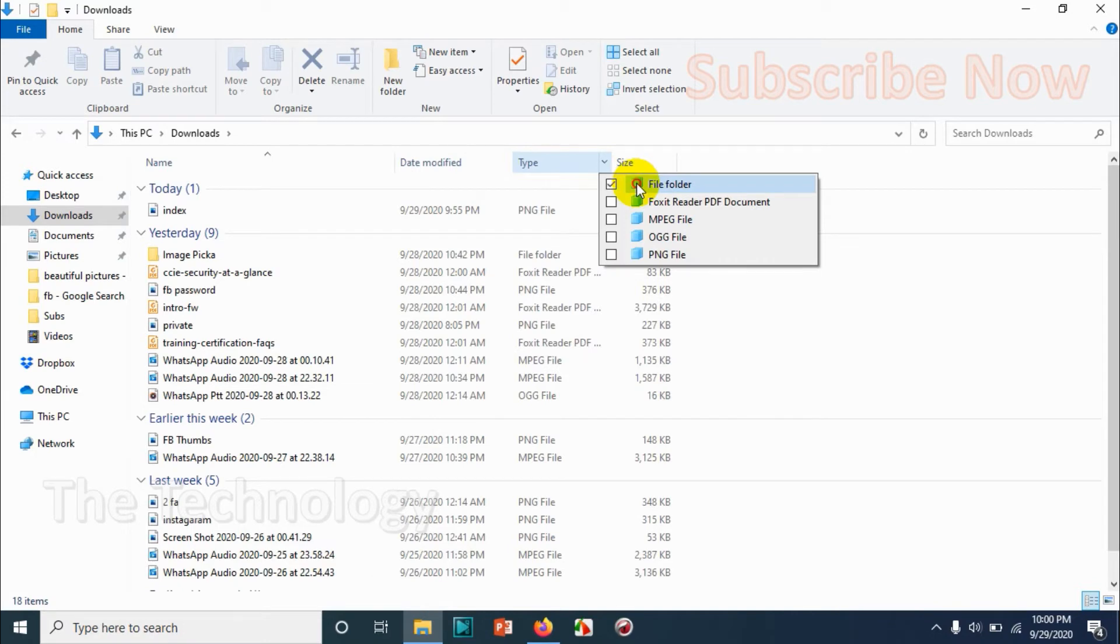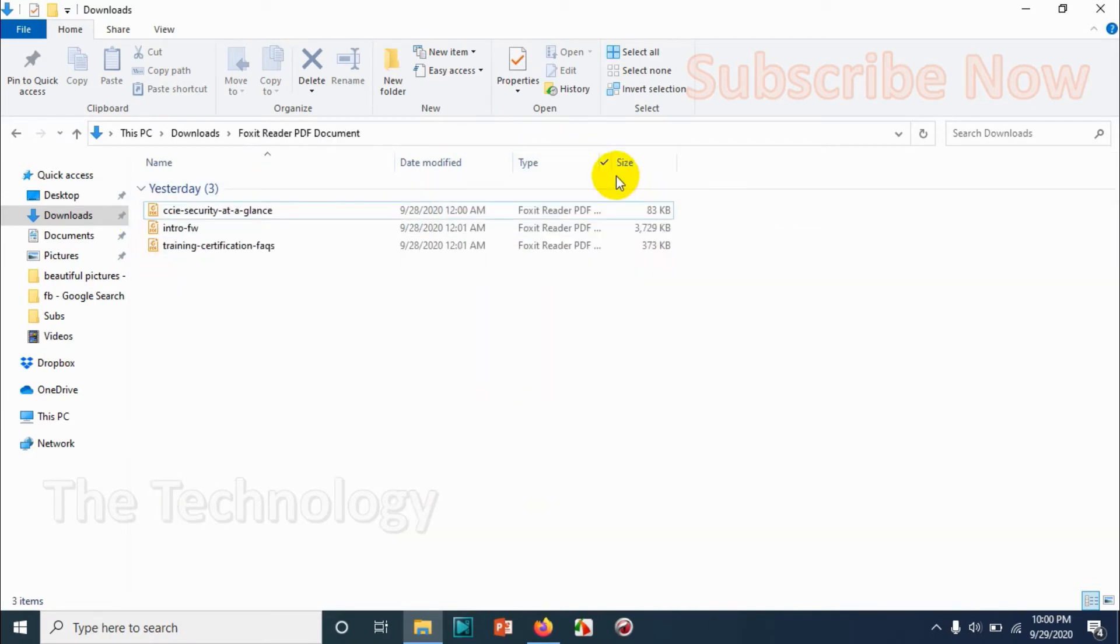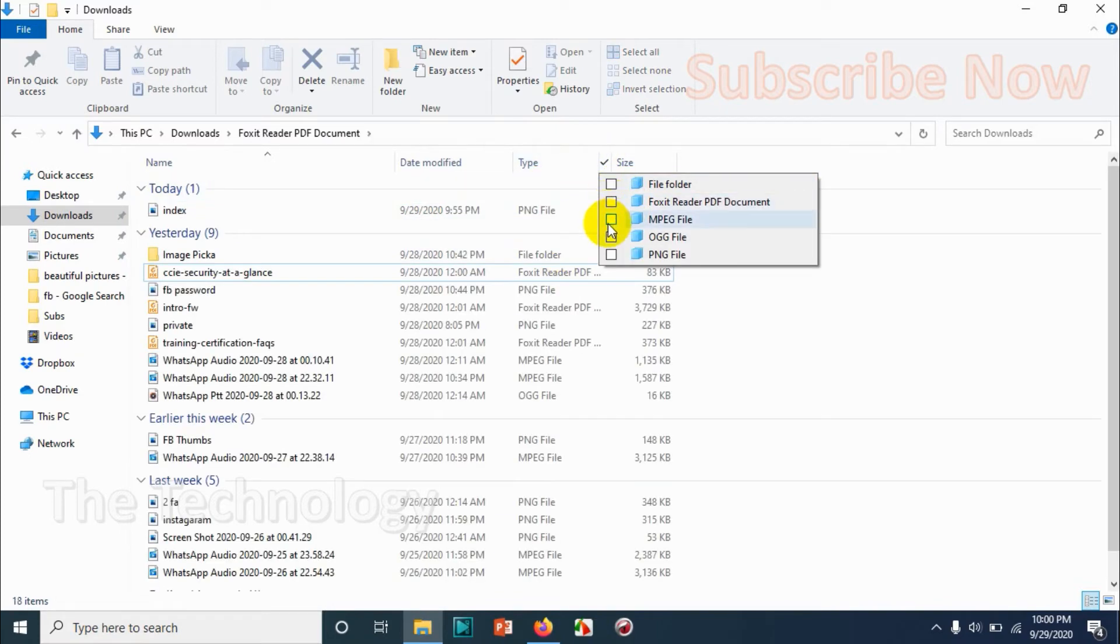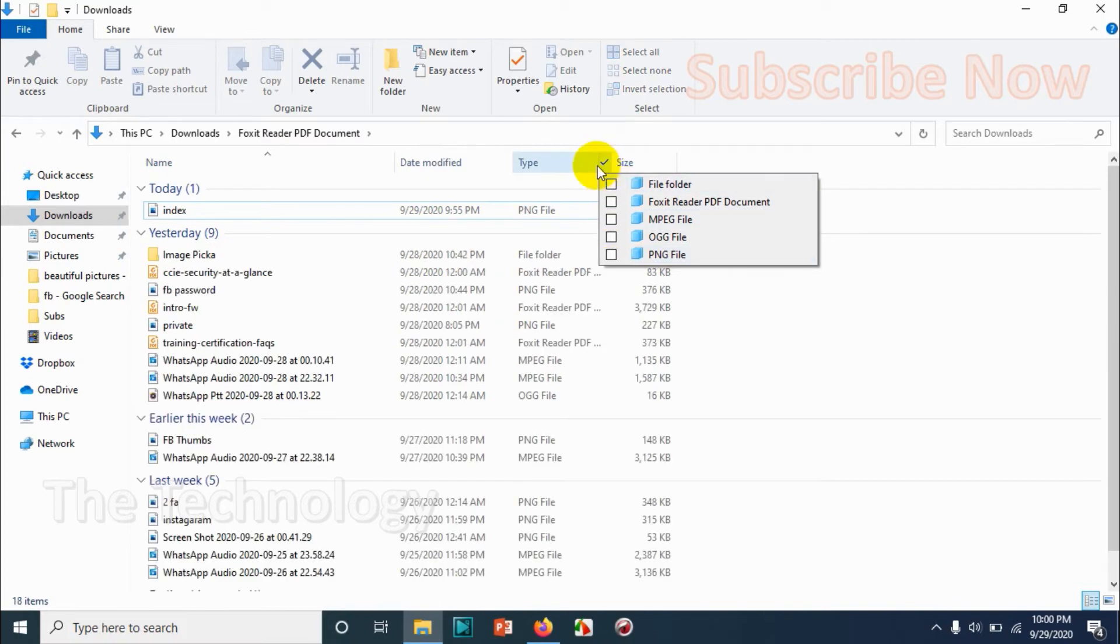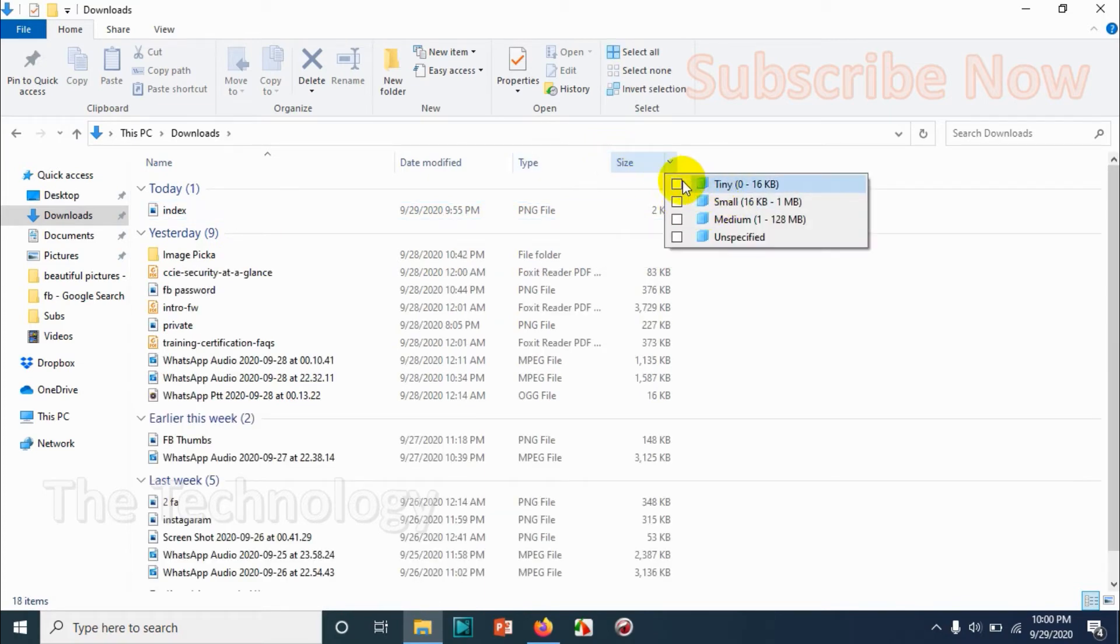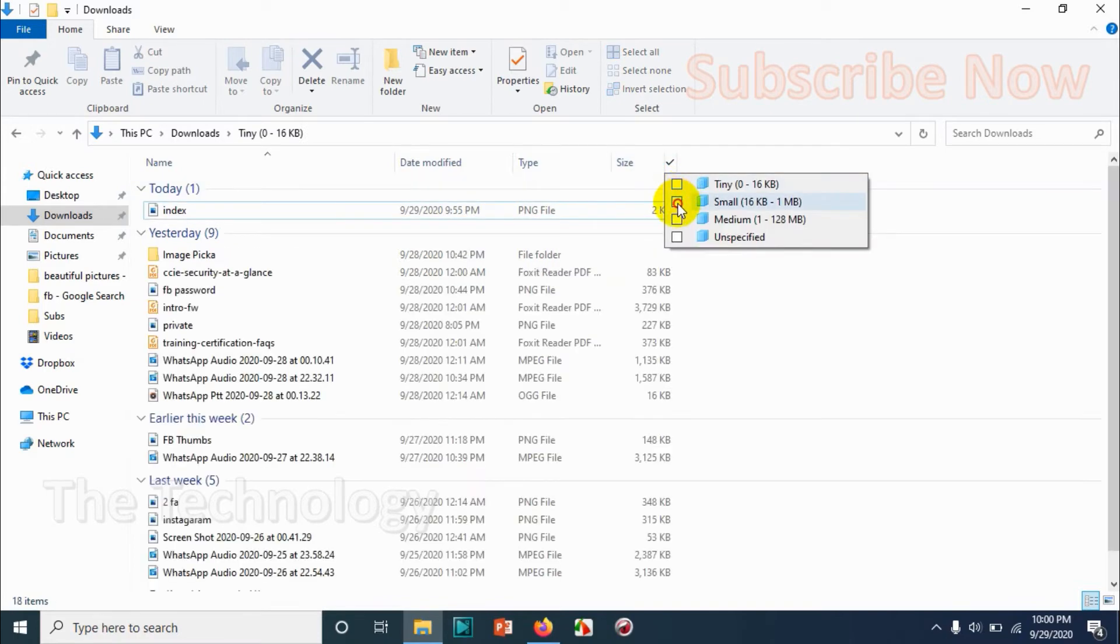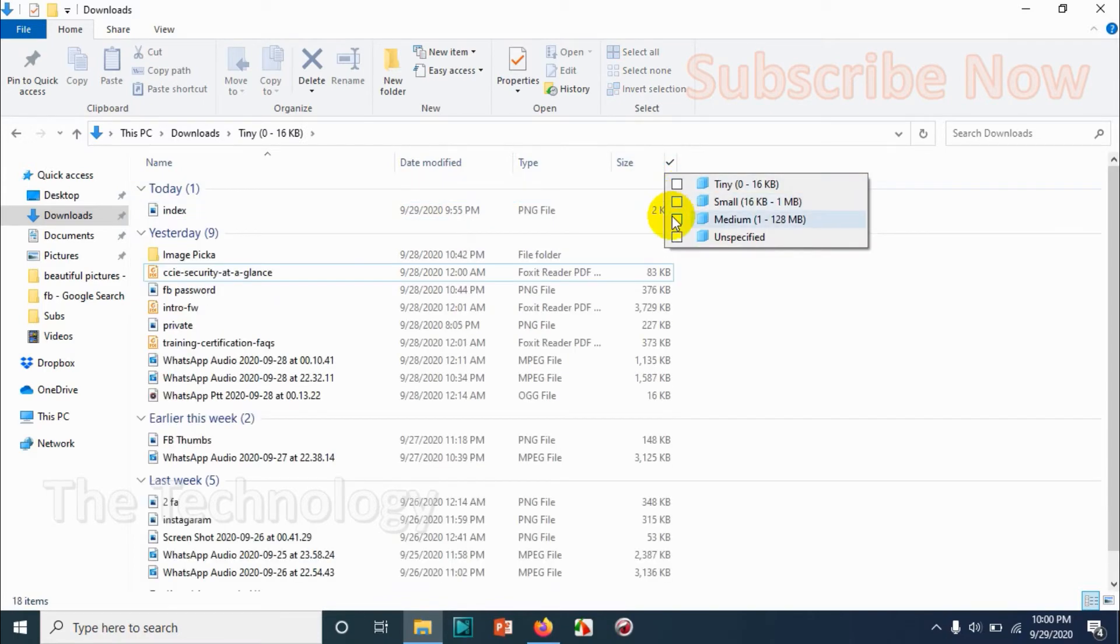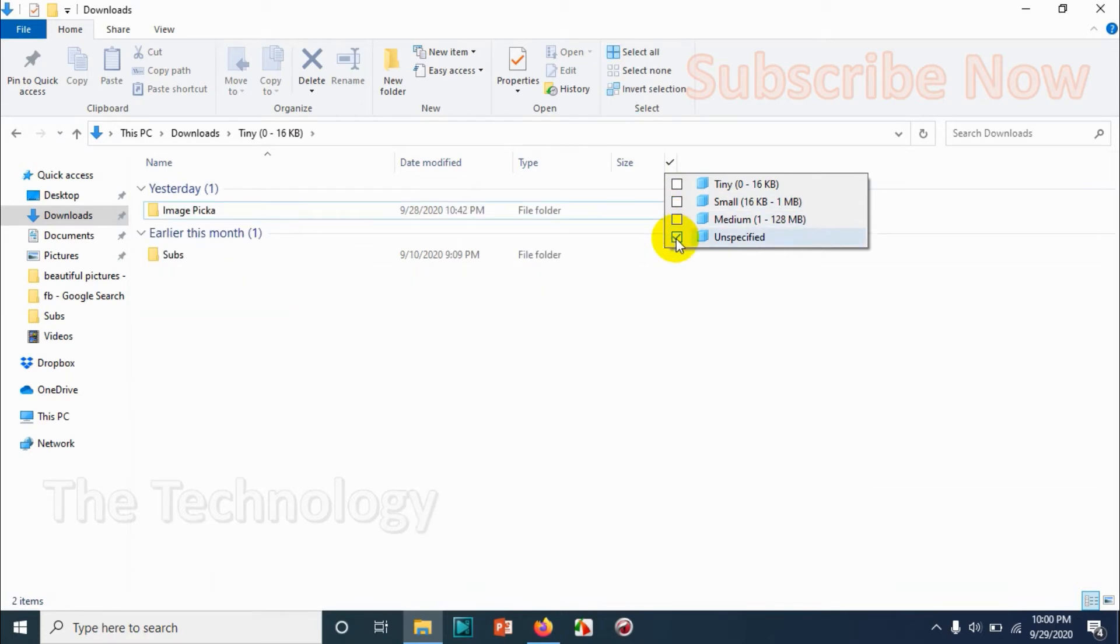So that's about the date. If you want to see only the folders, you can choose file folder. And if you want to see only PDF documents, you can go with that, video files, OGG files, PNG files, whatever format is there you can search for that. Based on the size as well, you can search or filter the files and folders.